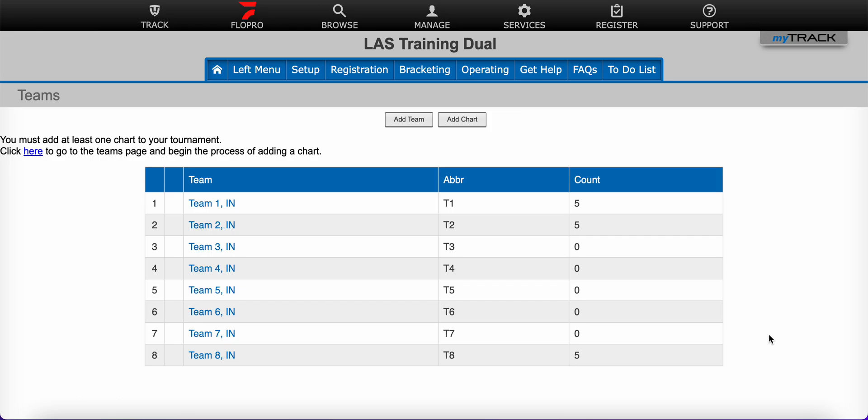All dual tournaments must have at least one chart added. Each chart will have one bracket type. Most tournaments will only use one chart, so that's what I will be showing in this video.